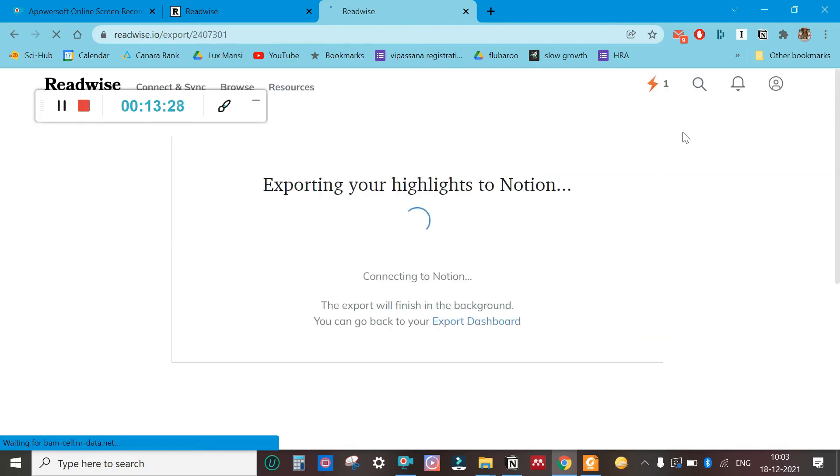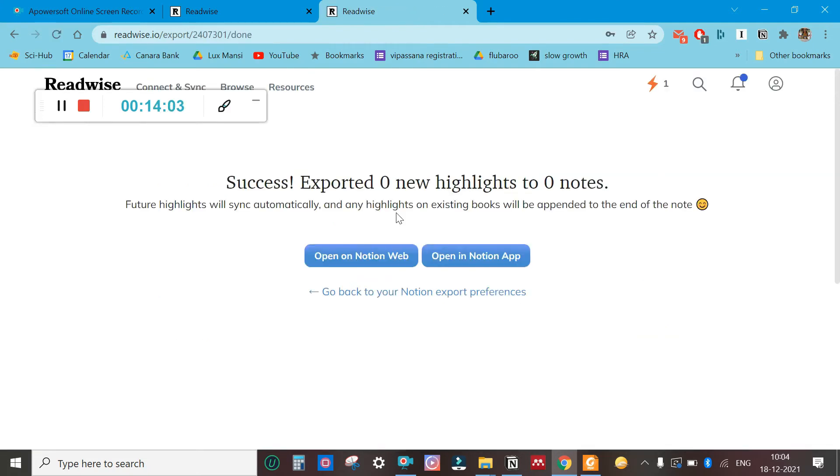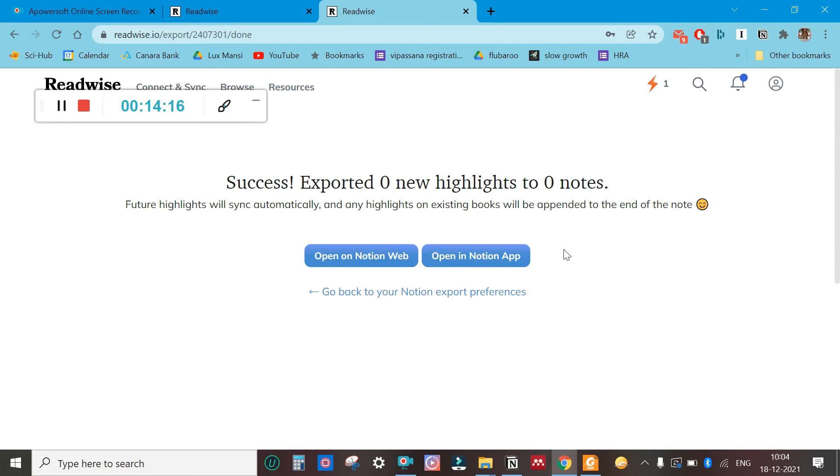You just have to set things for the first time. Then I will say start export to Life. Now you see what will happen—it is coming as success, exported zero new highlights, because the moment I had uploaded my PDF, all the highlights got synced because I had already set this up earlier. I just showed you the setting up procedure for those who are new to this tool.